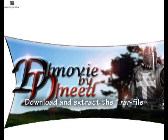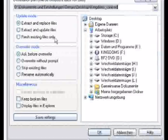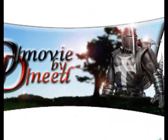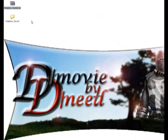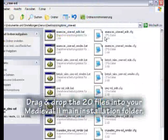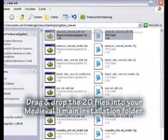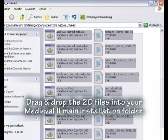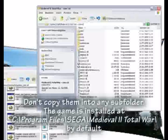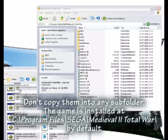Download and extract the RAW file. Drag and drop the 20 files into your Medieval 2 main installation folder. Do not copy them into any subfolder.